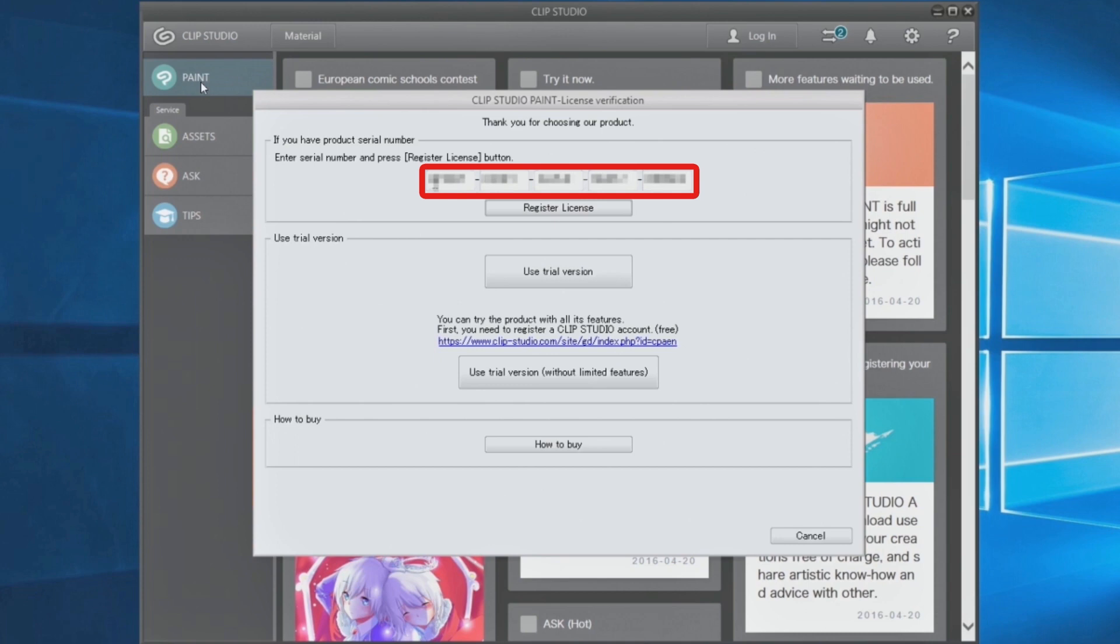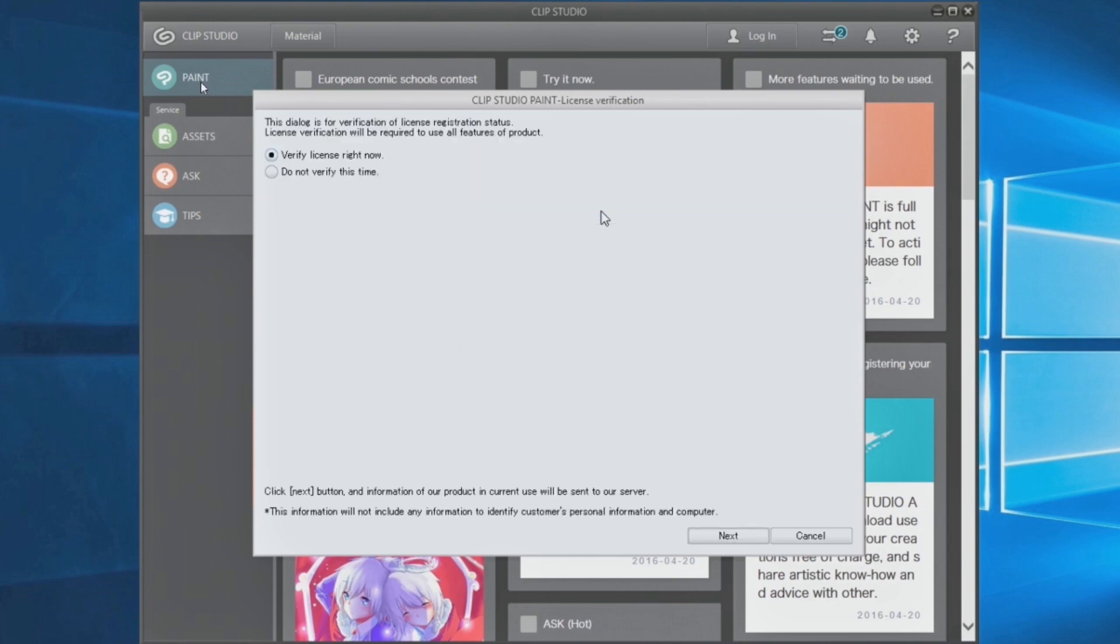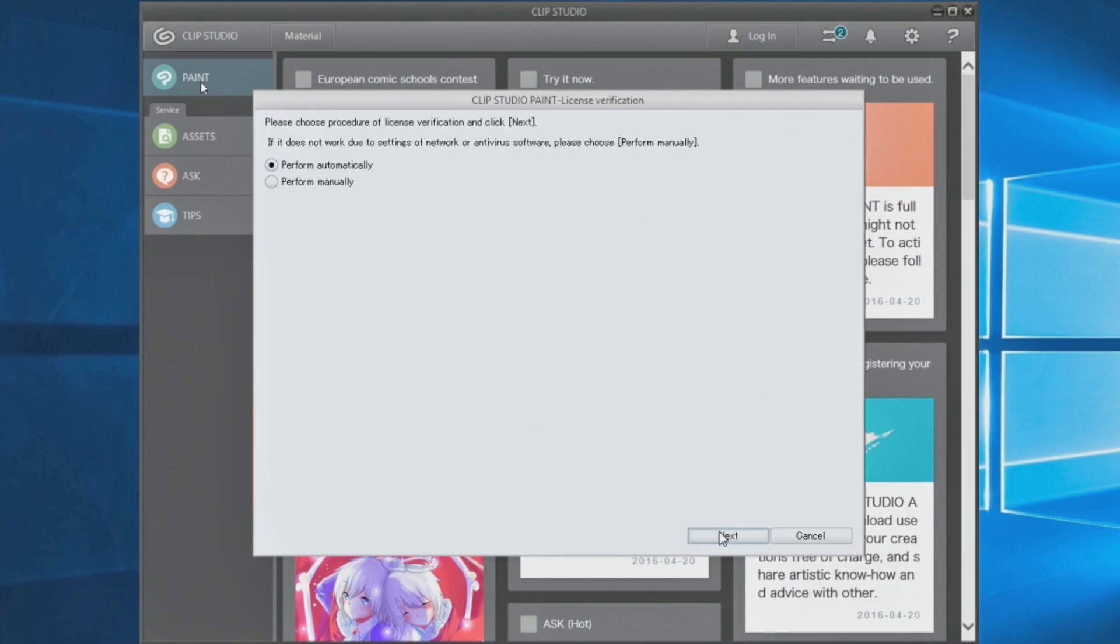Copy and paste the CLIP STUDIO PAINT serial number and click. Select the options and click through the prompts.